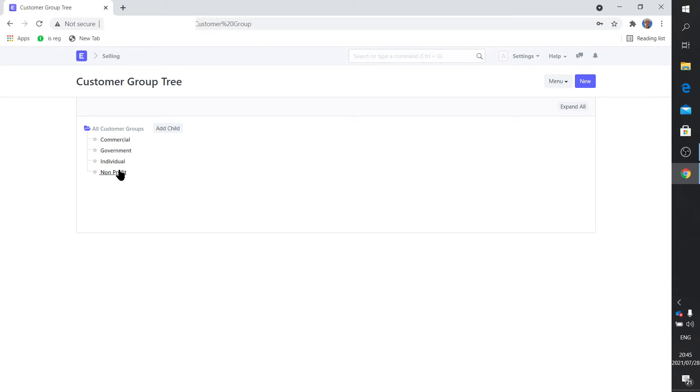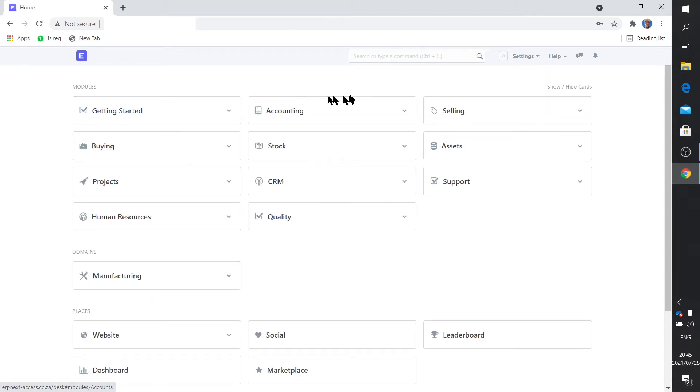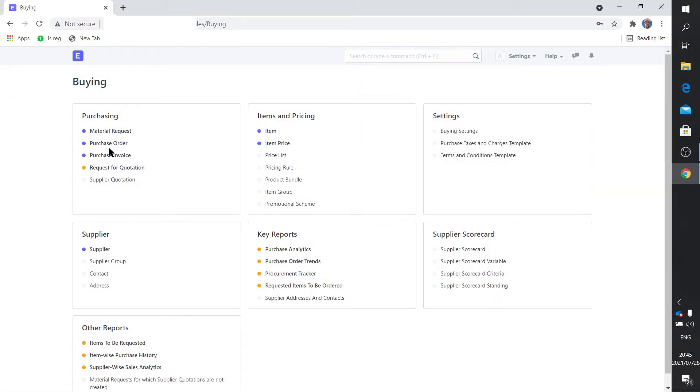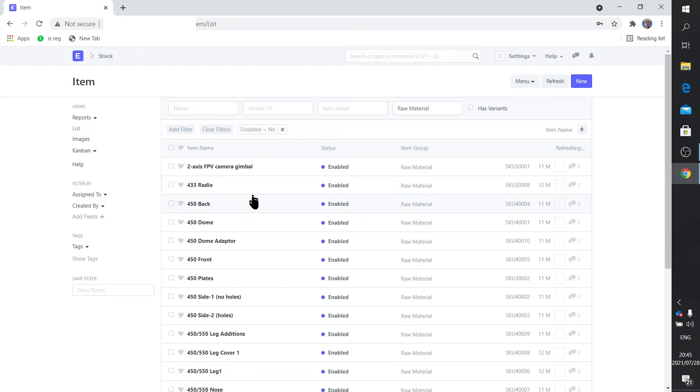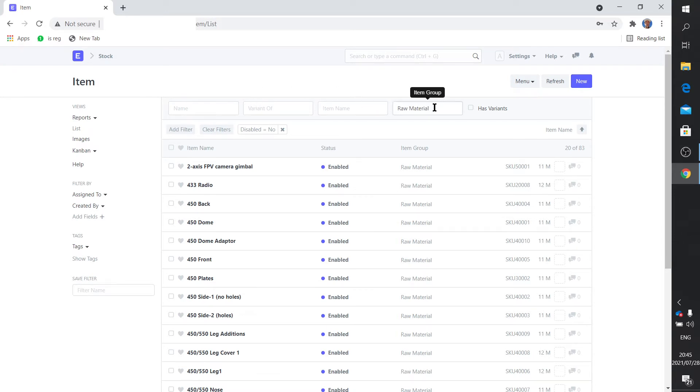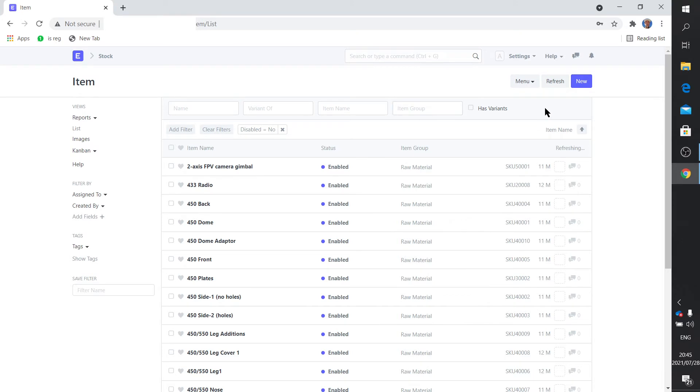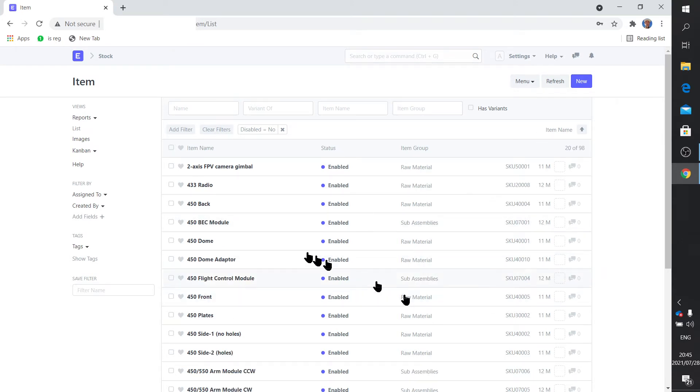Then of course item groups. What is an item? If we go to buying and we click on item, you'll see here's all the items. Let me just clear. You'll see that throughout many of the pages there's these filtering fields. So if you filter on raw material it will only show raw material. I want to show you everything.